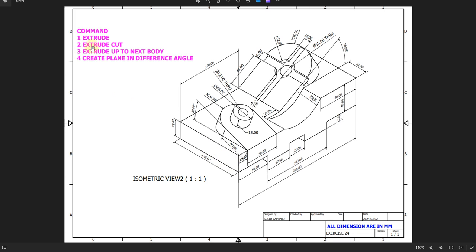For example we have these commands: extrude, extrude cut, extrude up to next body, and create plane at a different angle. As we see here, we have this isometric view scale 1 to 1, and we have these dimensions — from here to here extrude 100 and the thickness 25. From this side we have this thickness 40 millimeter, and we have this angle 20 degree and this one 30 degree, and we have this cut out. So let's start to create our model by creating a sketch on this side first.